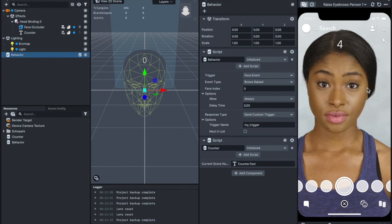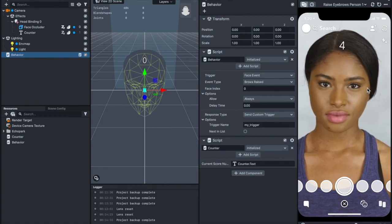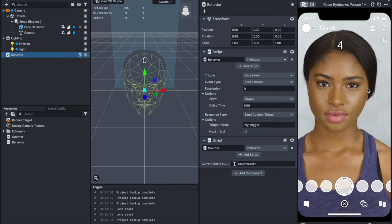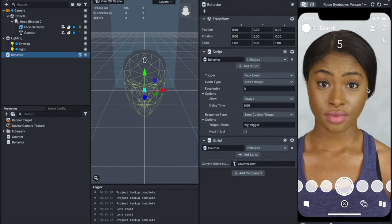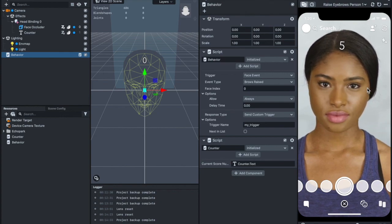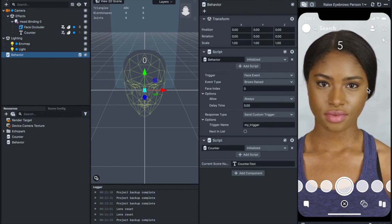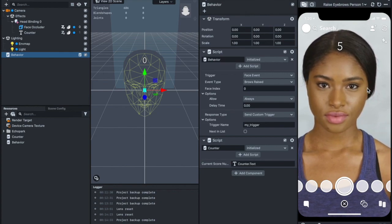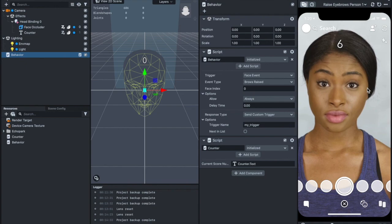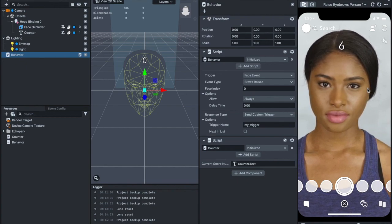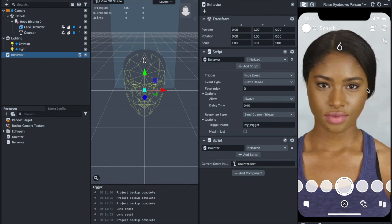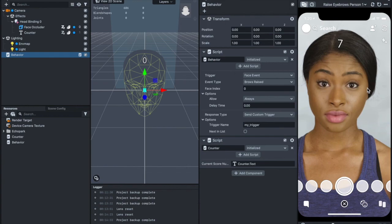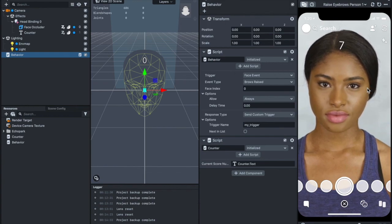That's exactly how you can add a counter in Lens Studio. In the next video I'm going to teach you how to use this function to create a very simple game on Snapchat that allows you to play and add some interactivity that engages you when you're playing. I'll see you in the next video.